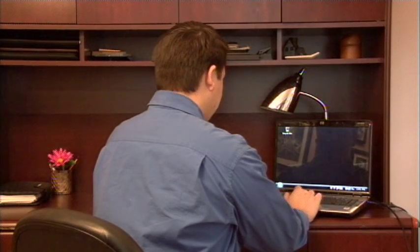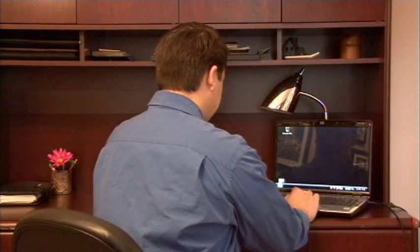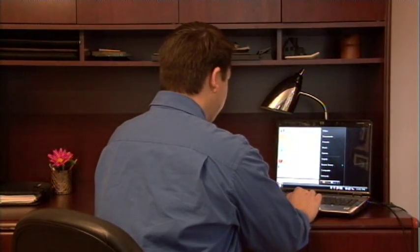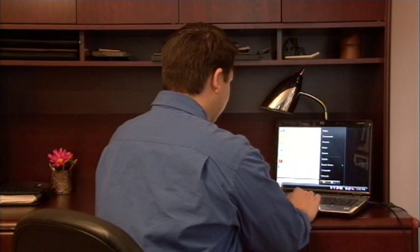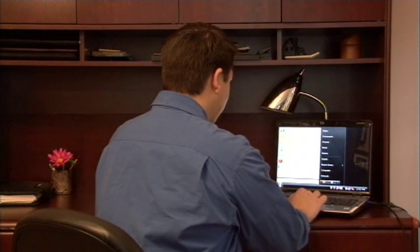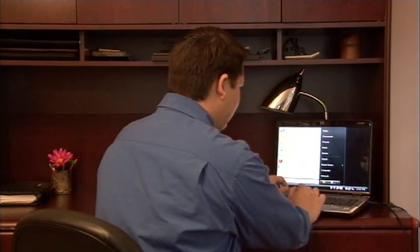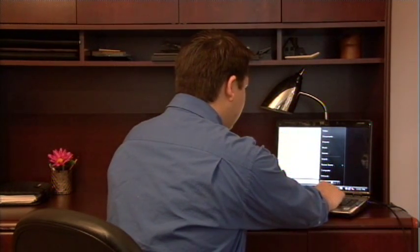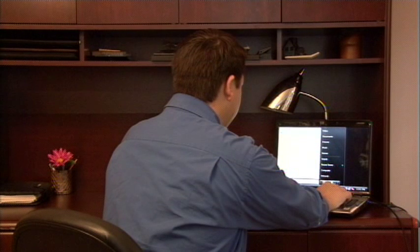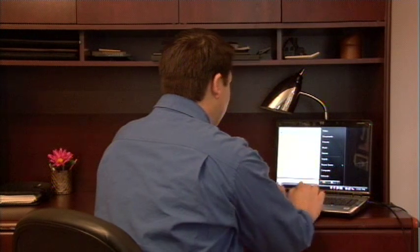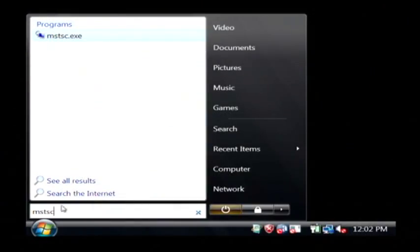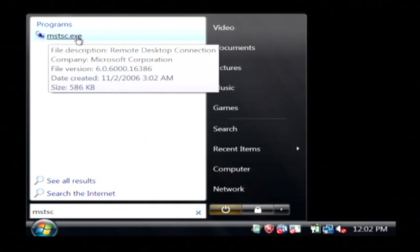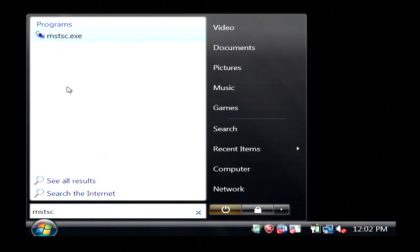Just click on your start button and right above your start button we're going to type in a command which is mstsc. Now I just searched for that and as you can see I have mstsc.exe as a search result on my system.